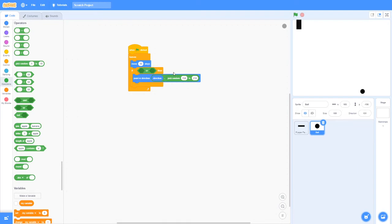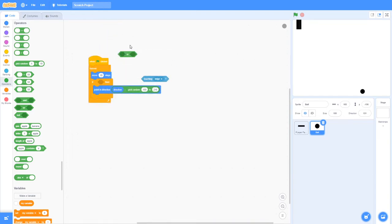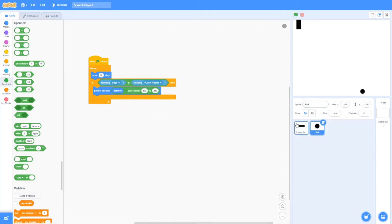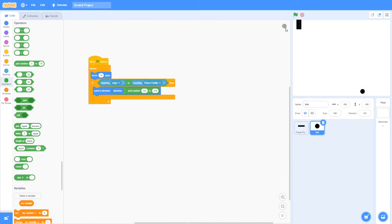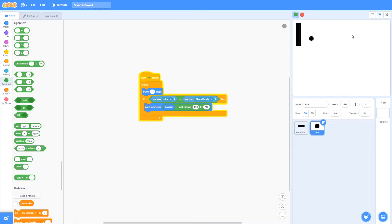So I also want everything to bounce off the player. I'm going to say an or statement and say touching player paddle. So when it's touching edge or player paddle, it will point in direction between 150 and 210. Now it is working fine. It bounces off.